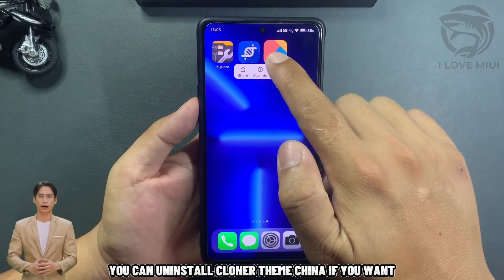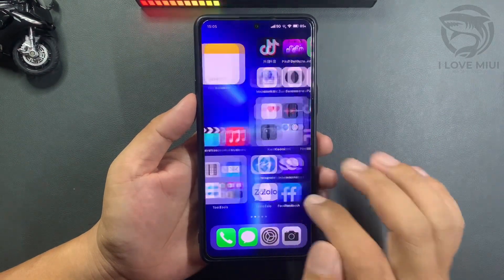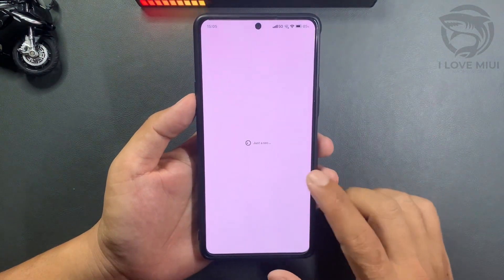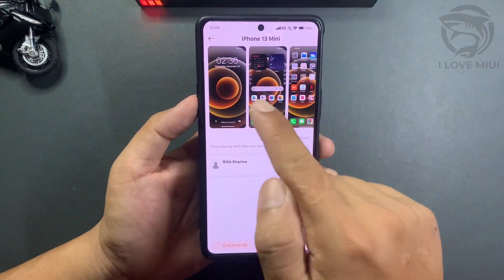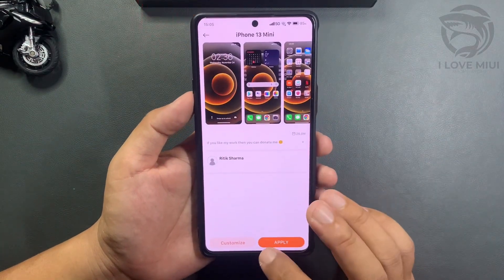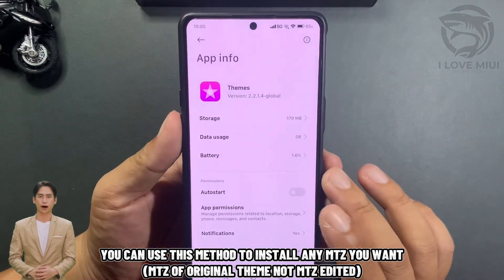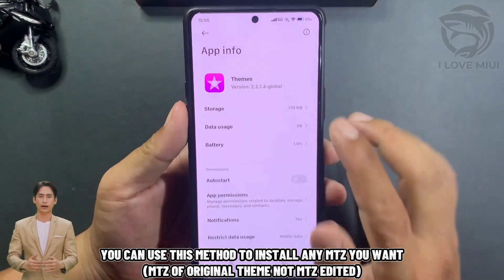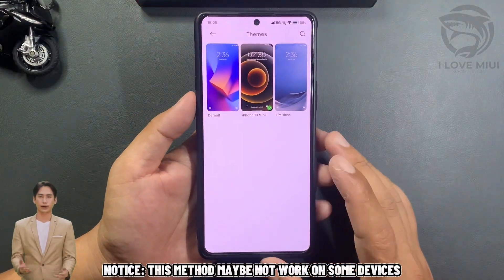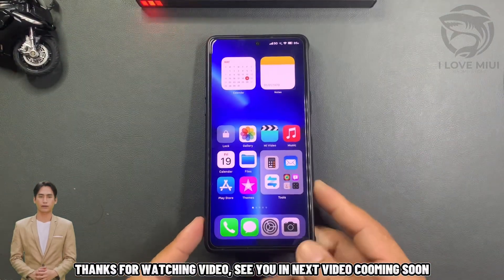You can uninstall the cloned Theme China app if you want. You can use this method to install any MITS theme you want — MITS of original themes, not edited MITS. Note: this method may not work on some devices. Thanks for watching. See you in the next video, coming soon.